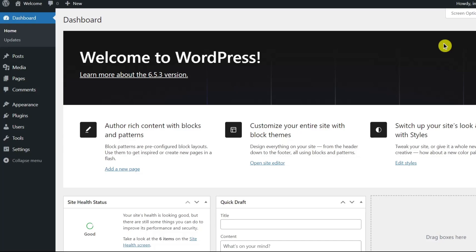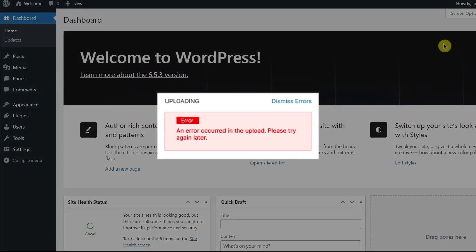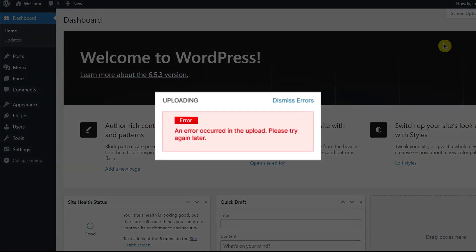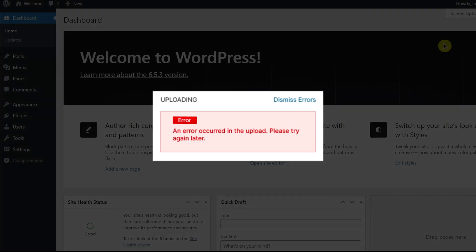Image upload errors can be confusing, especially when you get a vague message like an error occurred in the upload, please try again later.